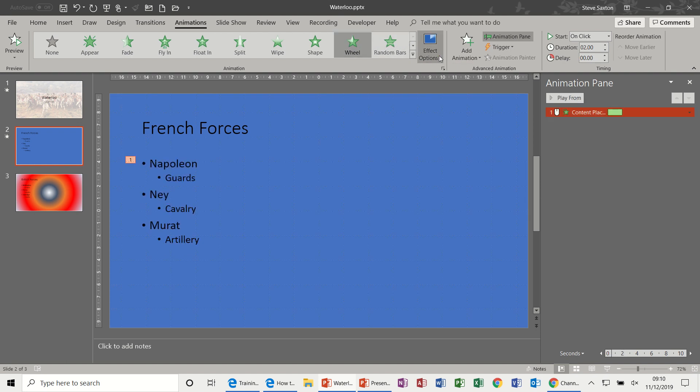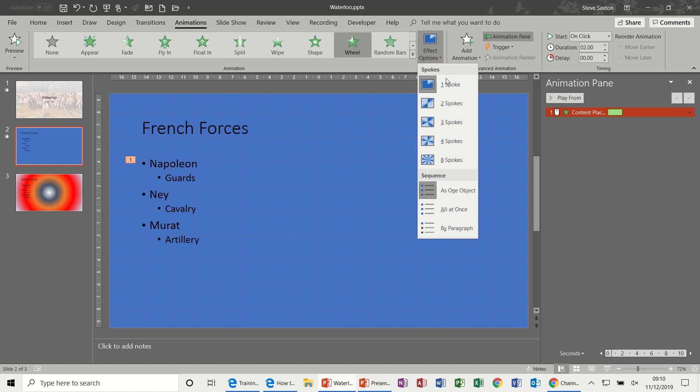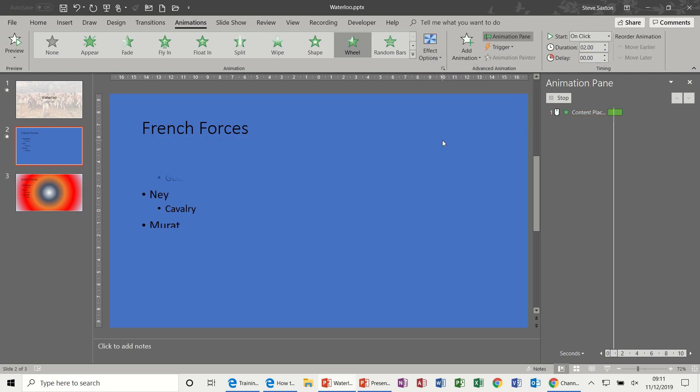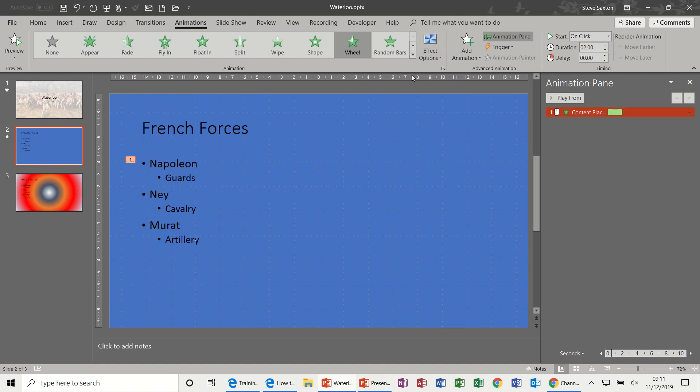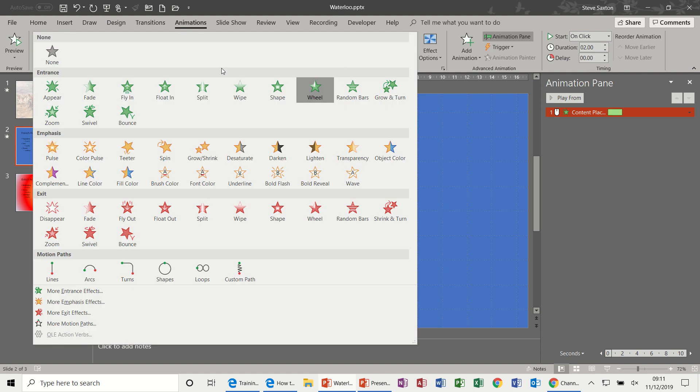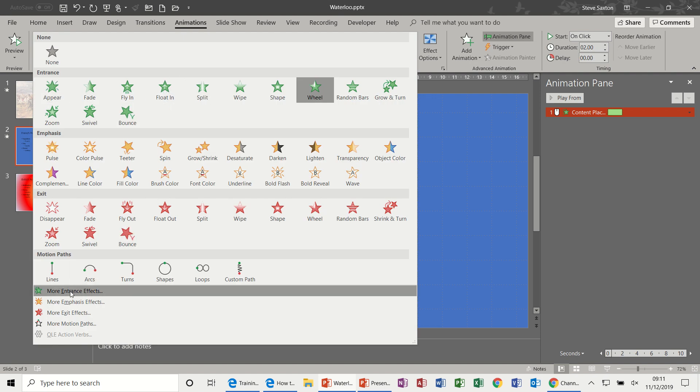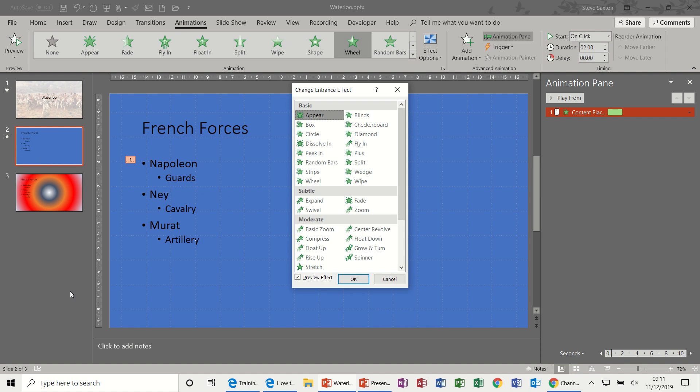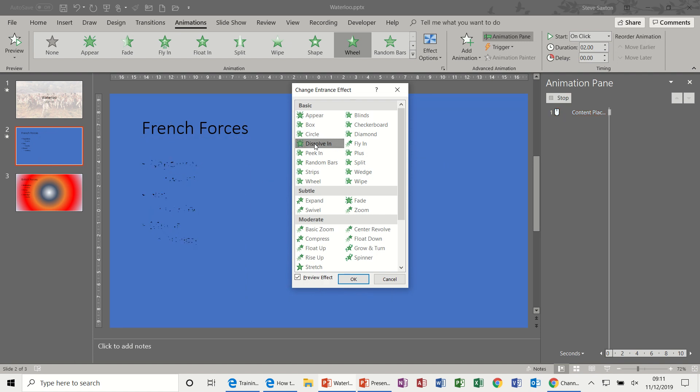Now I tend to use a feature called Dissolve In, which is not in this initial list. So I would have to go down to More Entrance Effects and select Dissolve In.